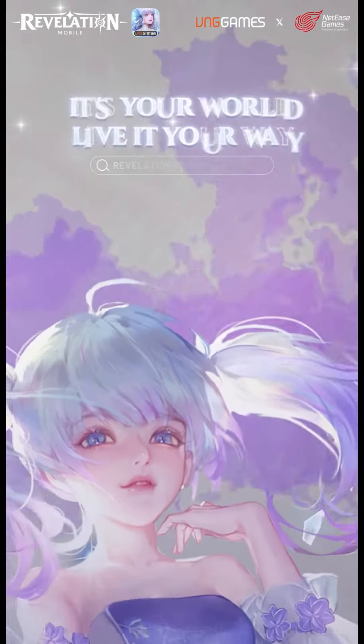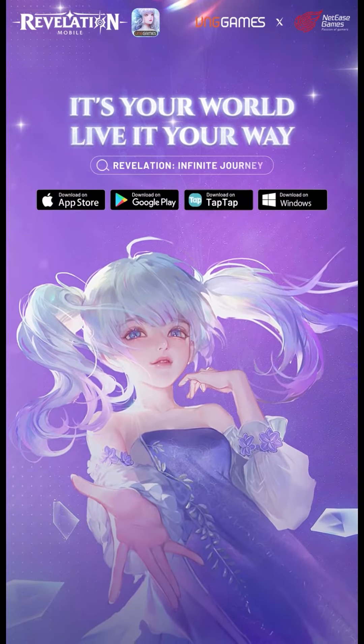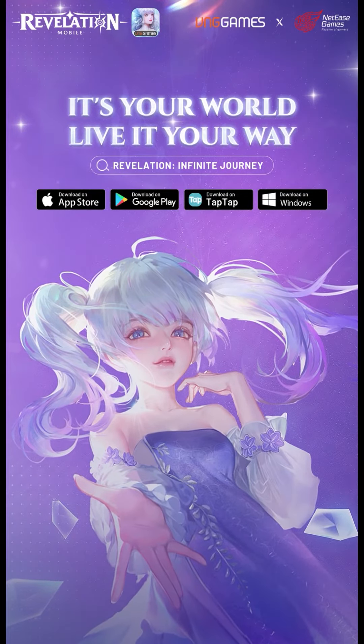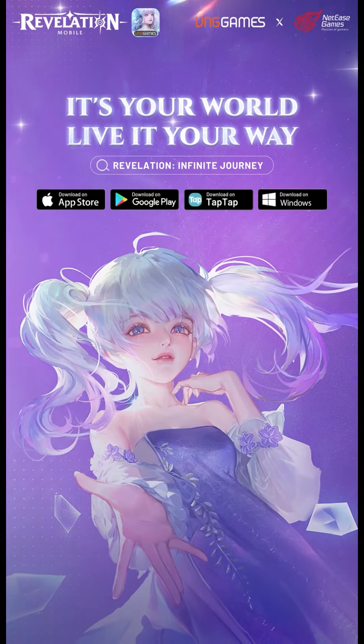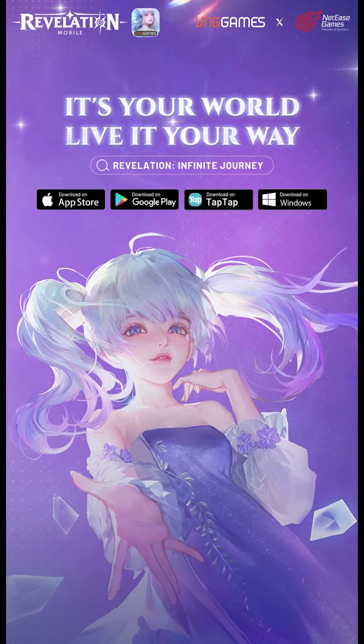Download Revelation Infinite Journey on App Store or Google Play now!